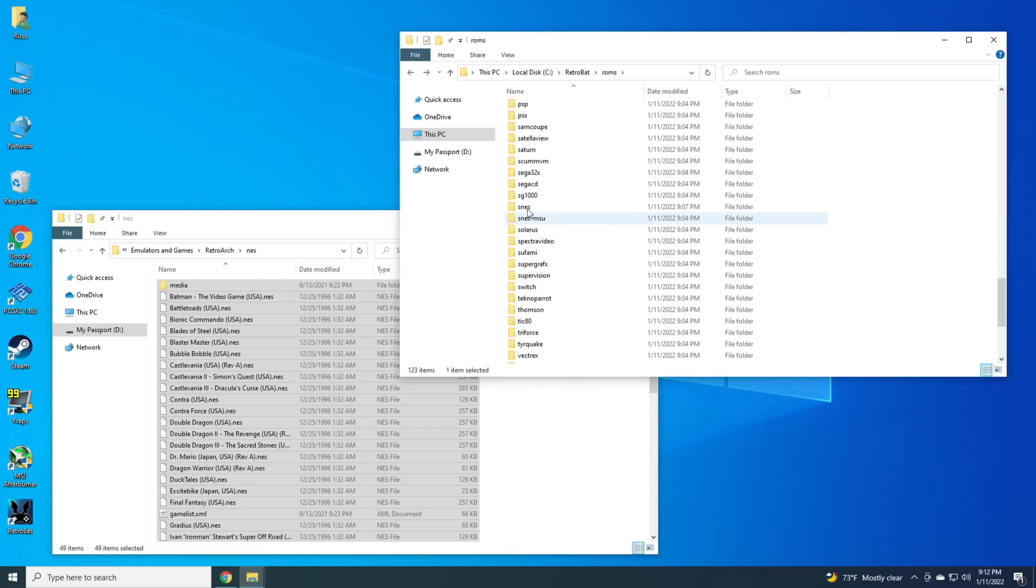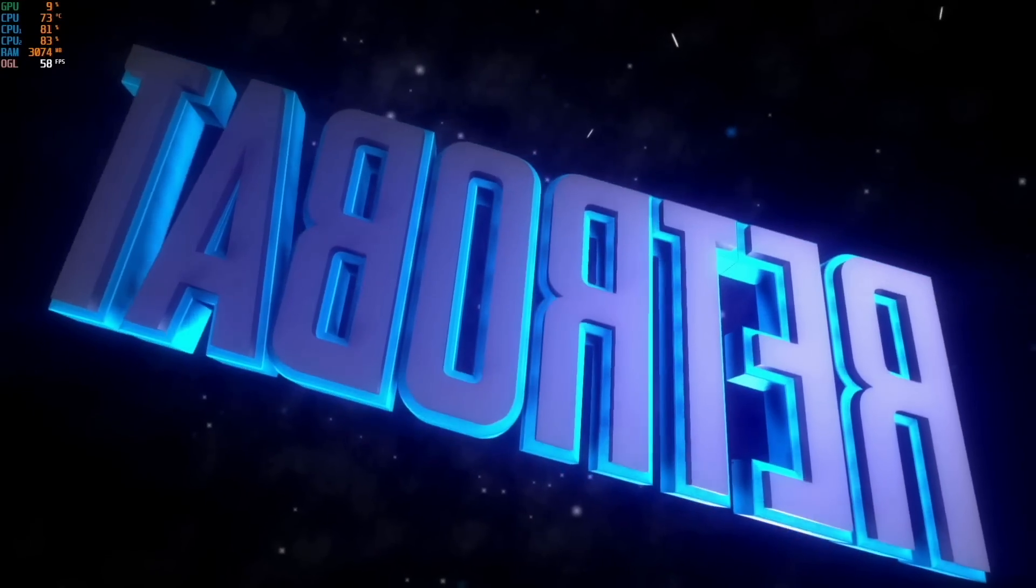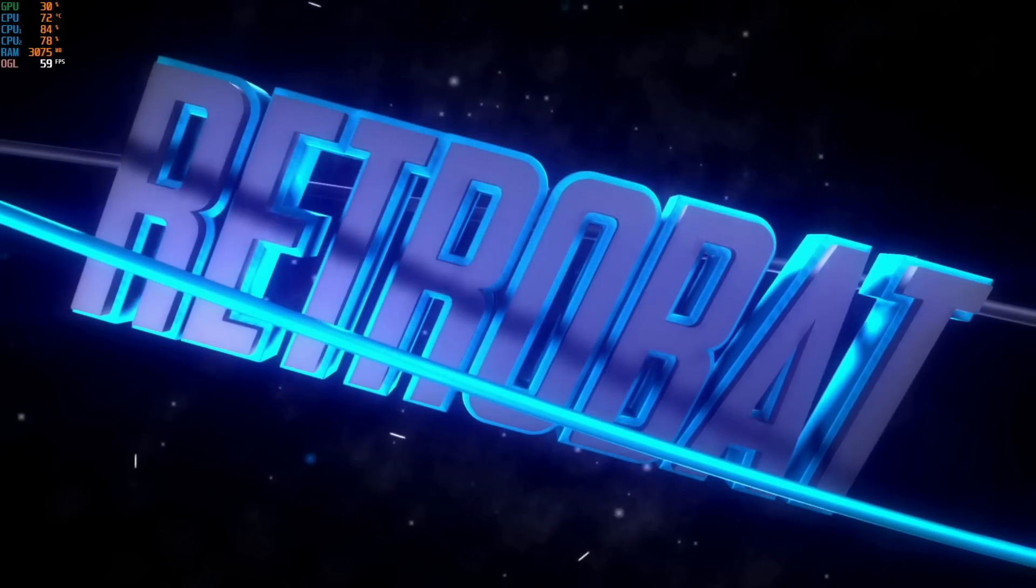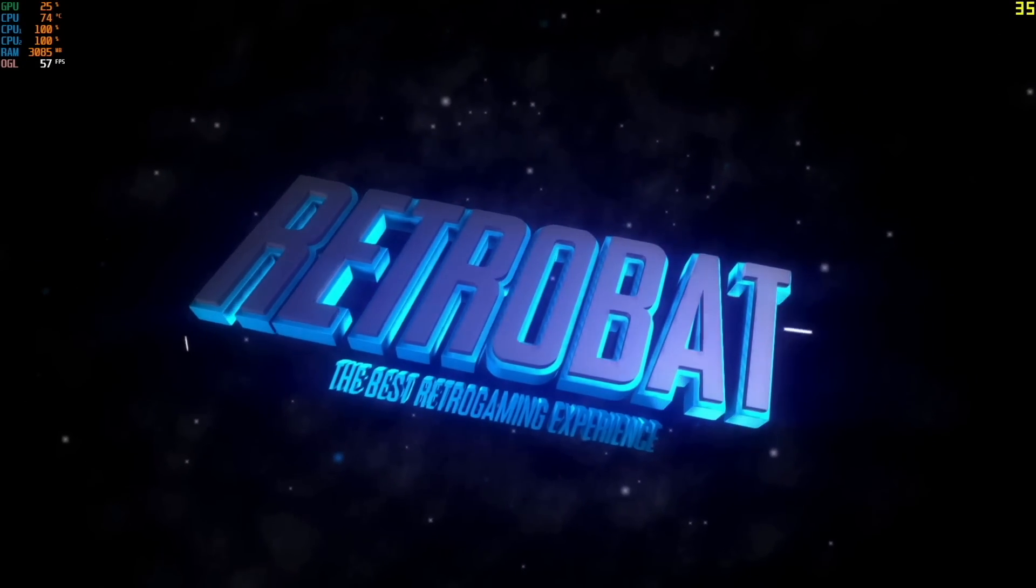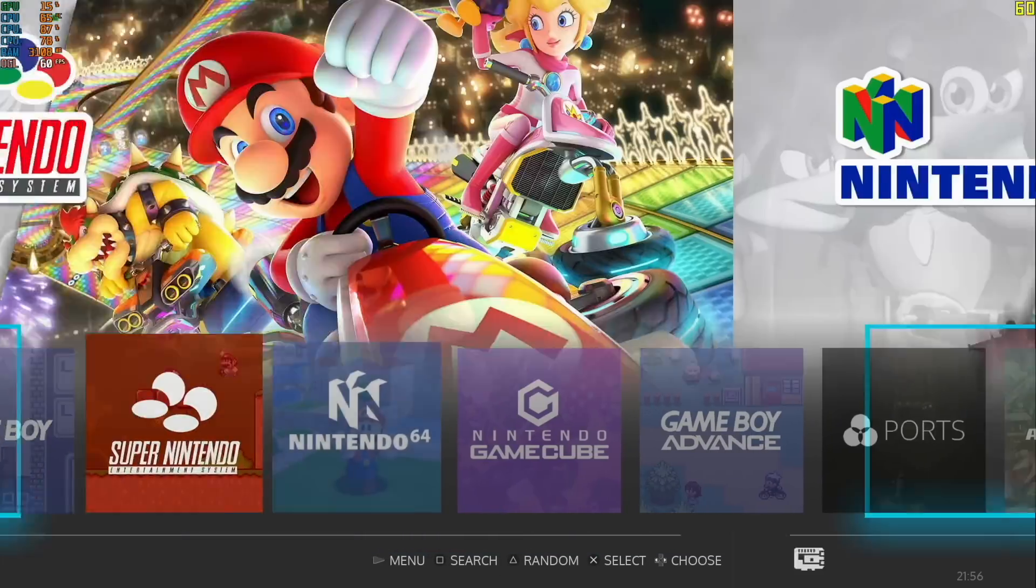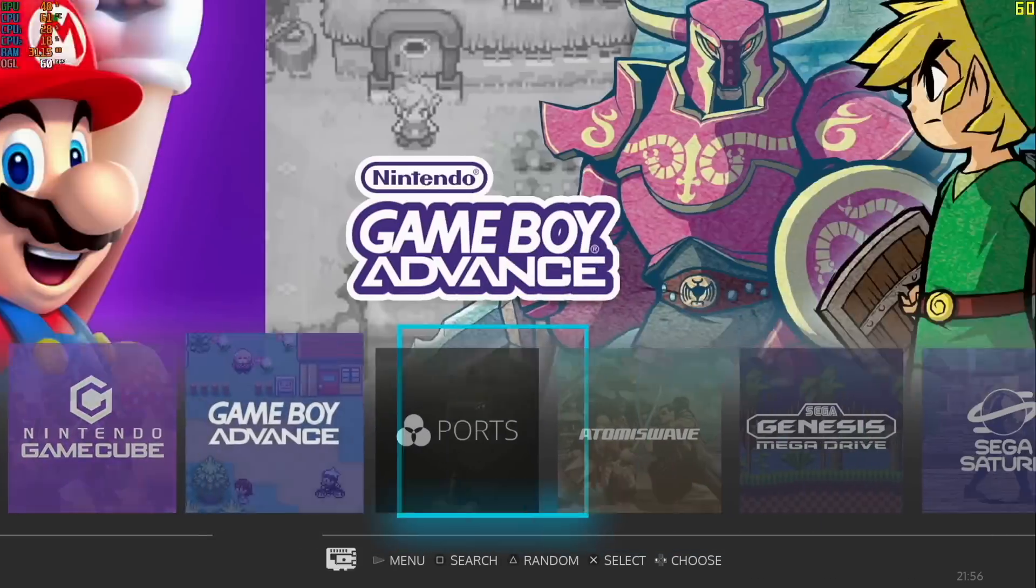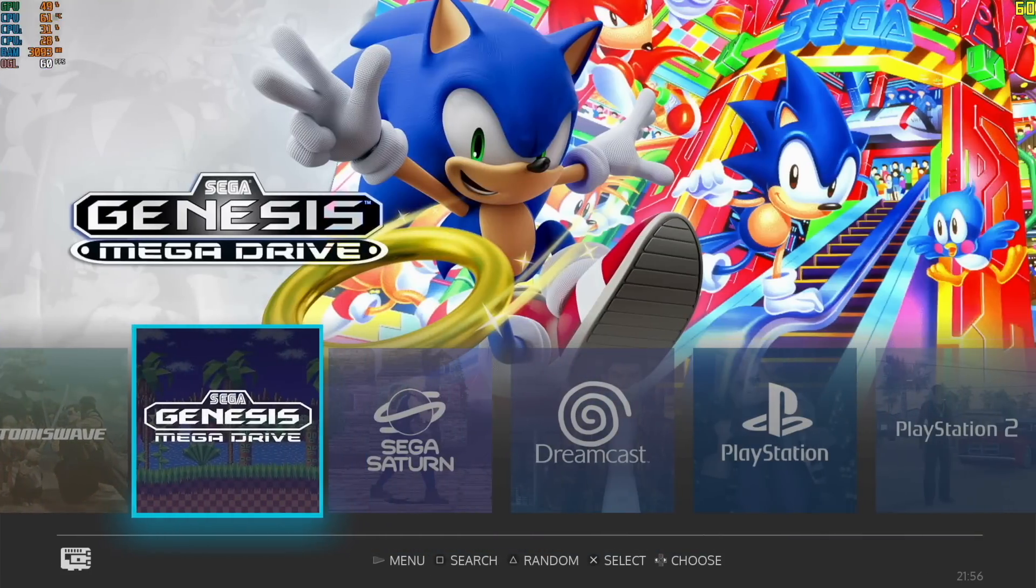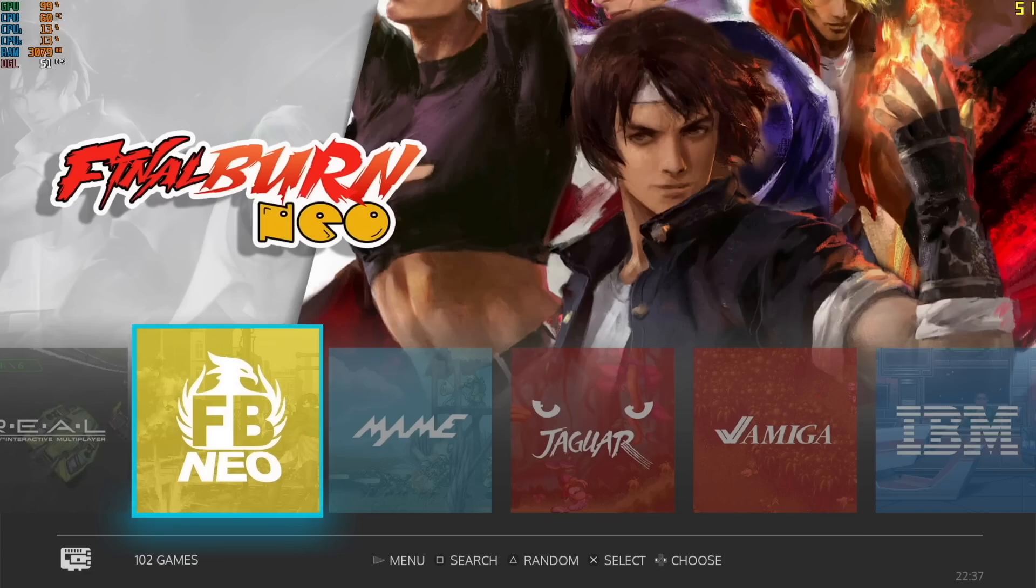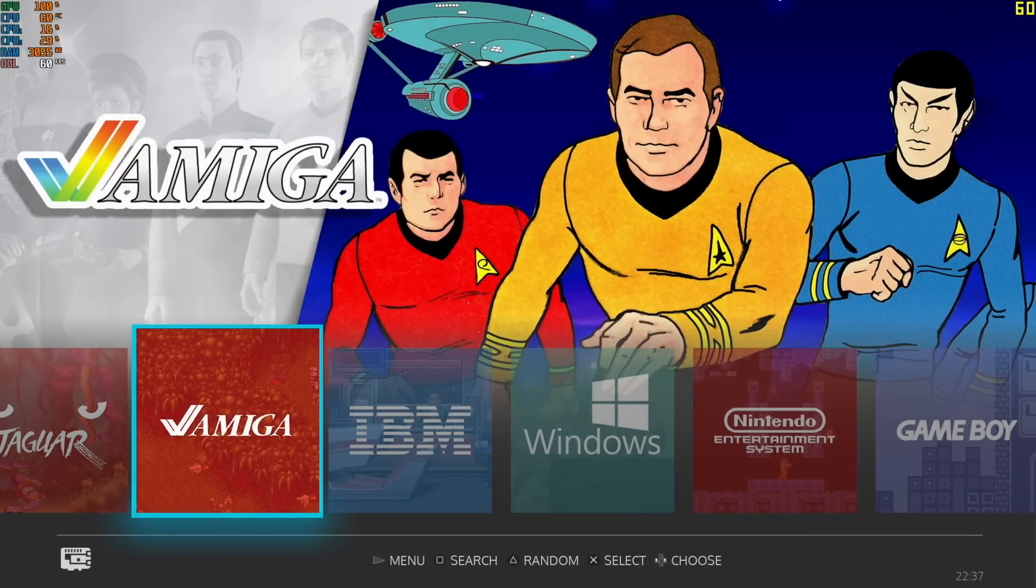I'll save you the expense of having to watch me transfer a bunch of files over, and let's actually just fast forward here to me opening up Retrobat properly for the first time. I've gone in here and I've changed the user interface to this theme, and it looks really good.